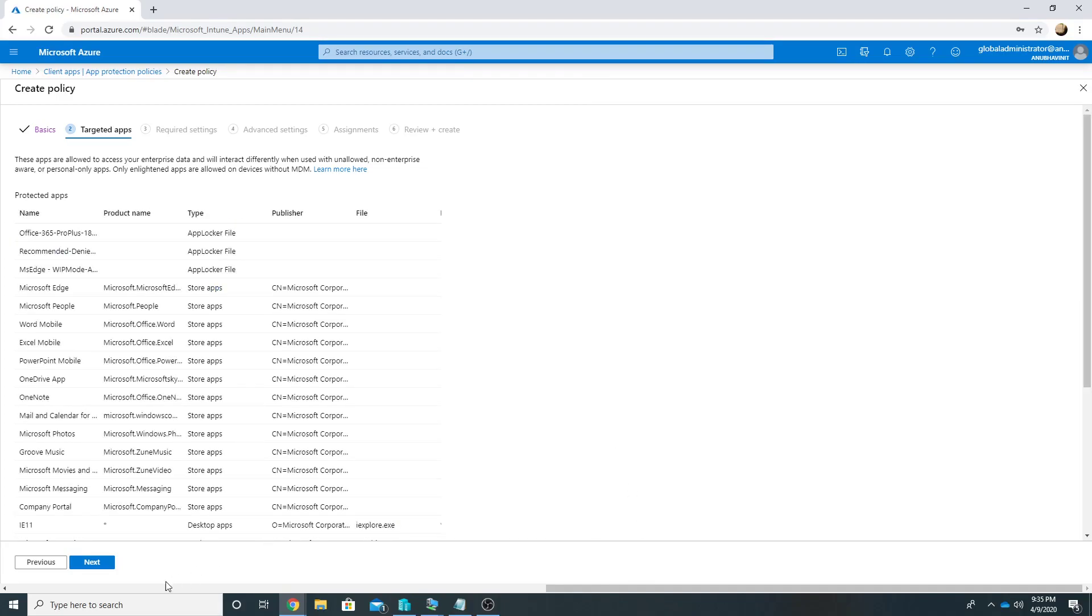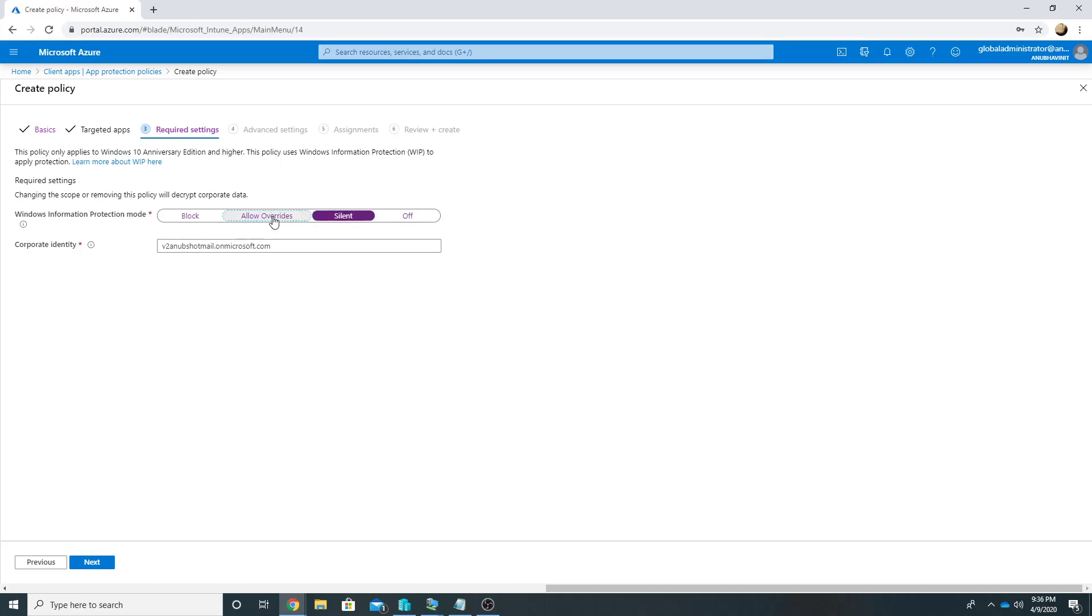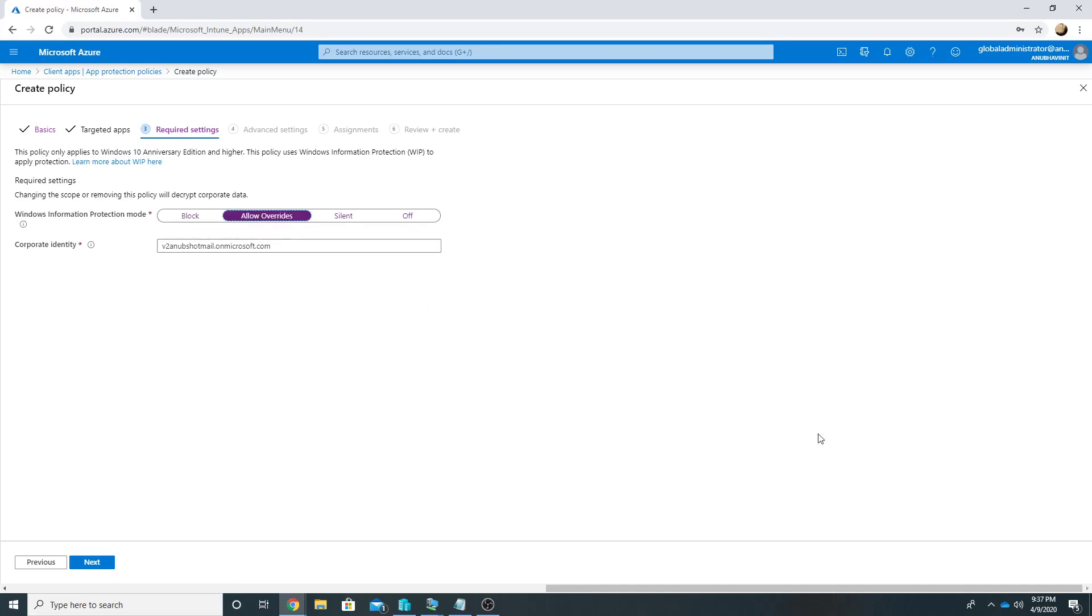Apart from this we have an option wherein we can add Store apps or Desktop apps, but in this demo we will only see recommended Microsoft apps and how it works. So I will select all of them, click on Next. So here we define what happens if a user tries to copy the corporate data to an unmanaged app. The first setting is Silent where the user will be able to copy but an audit event would be generated. In Allow Overrides user will get a prompt that you are trying to copy and they can click on Yes or No and a log would be generated. Block would simply block it and will not allow it. So I will click on Allow Overrides.